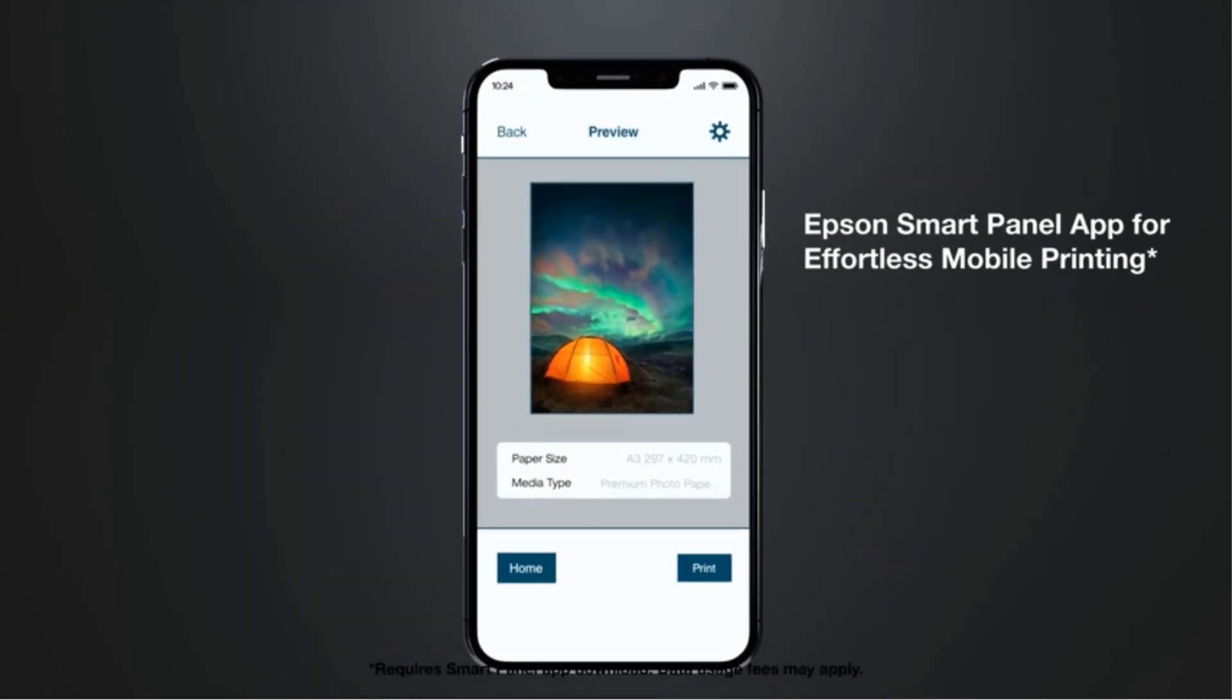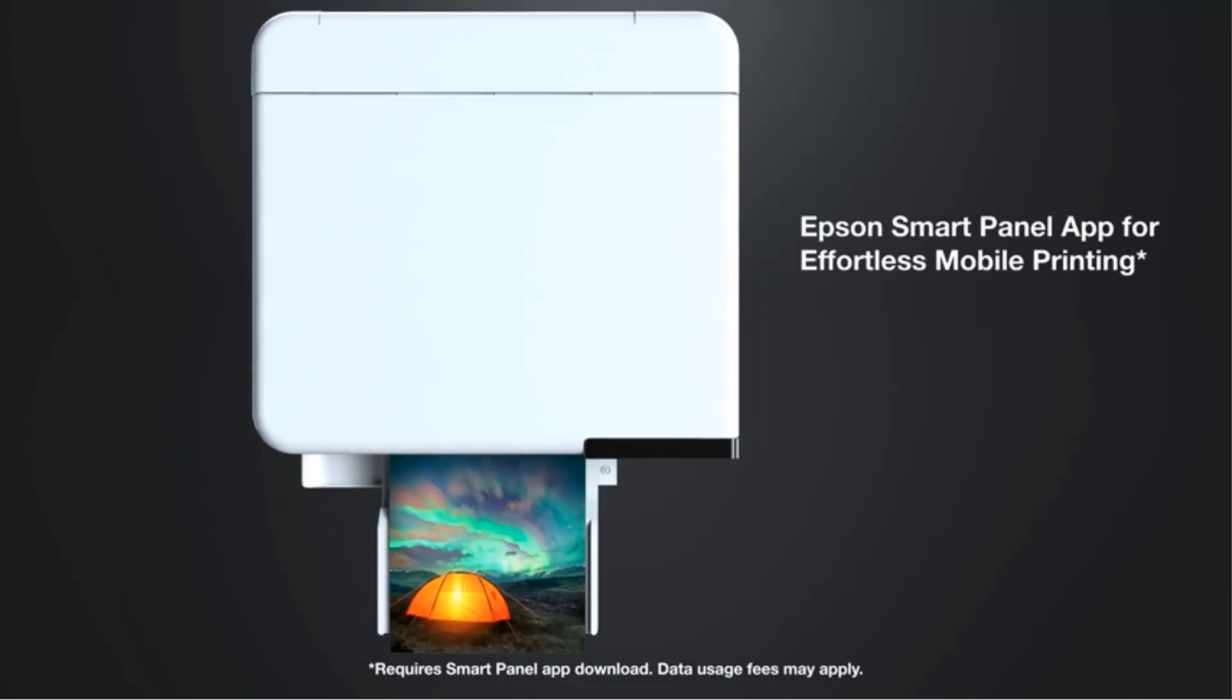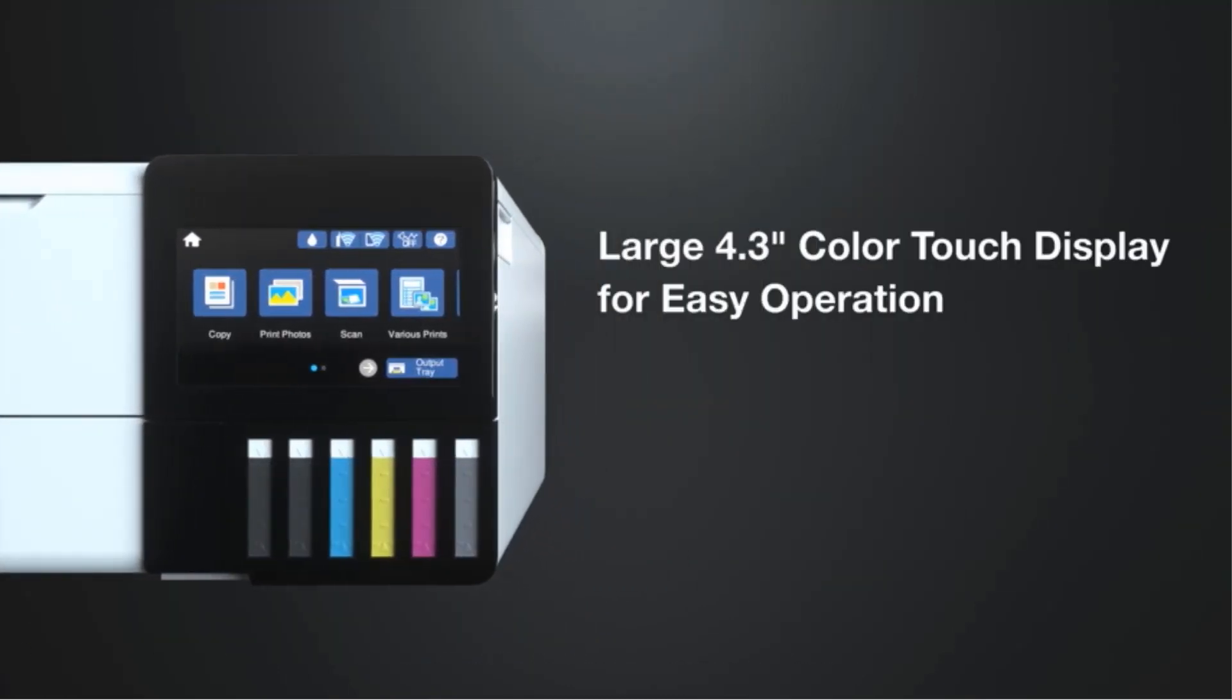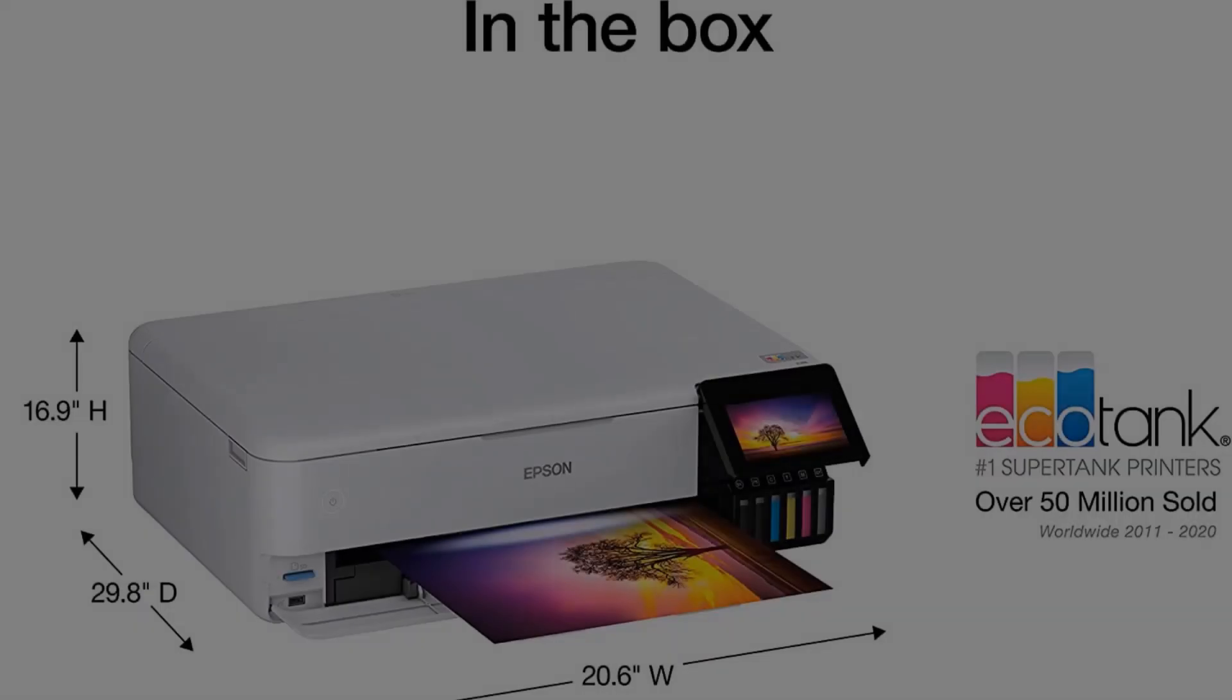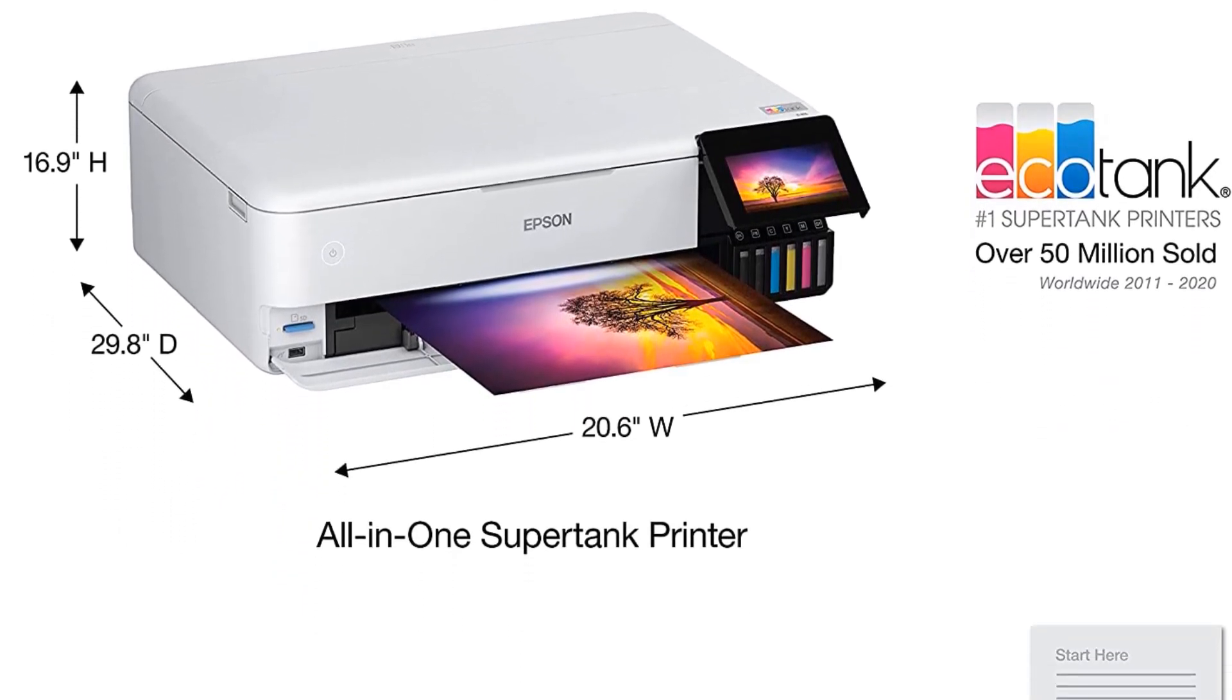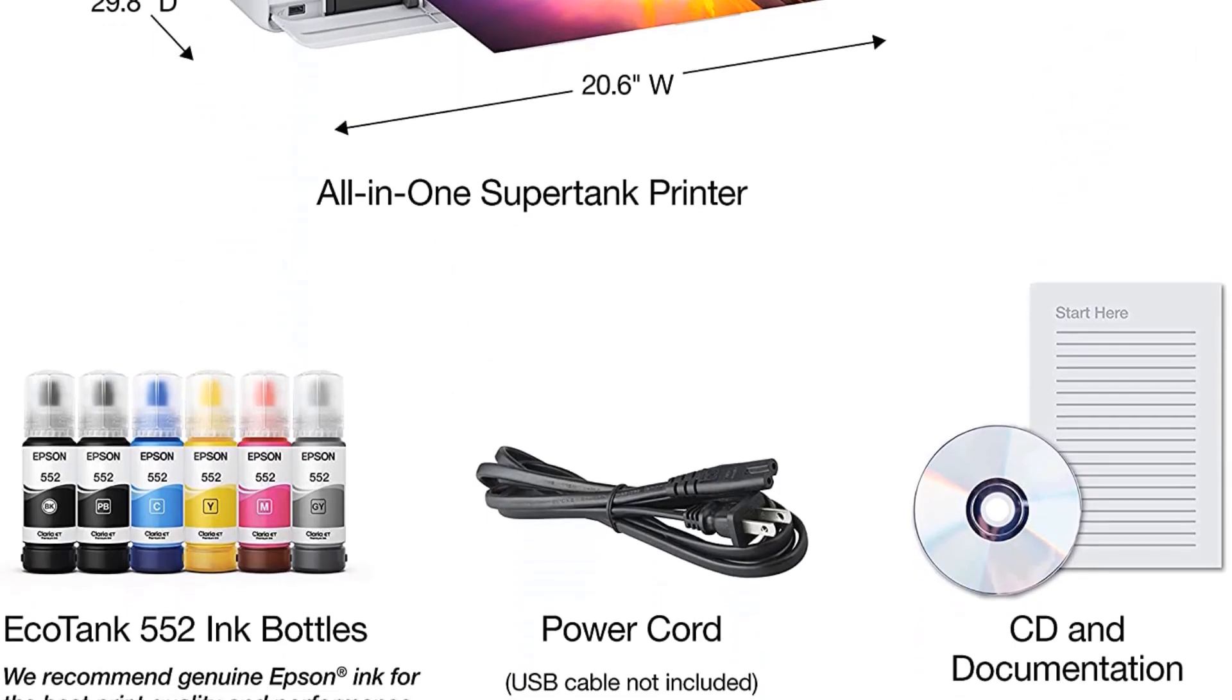Though its connectivity and text output quality are faultless, the ET8550 isn't your best pick for office productivity, since it has a flatbed scanner with no ADF for copying multi-page documents. But semi-pro photographers, enthusiastic hobbyists, and small businesses making their own marketing materials will find it a perfect partner.